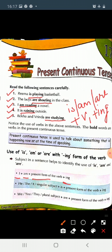And we always use is with he, she, or it, and singular subjects. Jab hamara subject singular hota hai, ya phir sentence mein he, she, or it subject hota hai, tab hum is ka use karte hain, plus first form of verb plus ing. Aapne ing lagana nahi bhoolna hai.